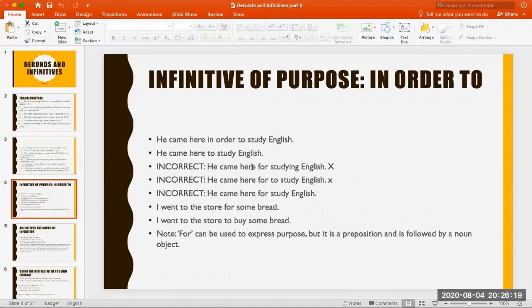In the previous class, we spoke about the gerund and the infinitive. We agreed that certain verbs are followed by the gerund and certain verbs are followed by the infinitive. Sometimes the same verbs can be followed by either an infinitive or a gerund with no difference in meaning, and sometimes if we change between them, the meaning changes. You can go back to last time's lecture and review the main issues.